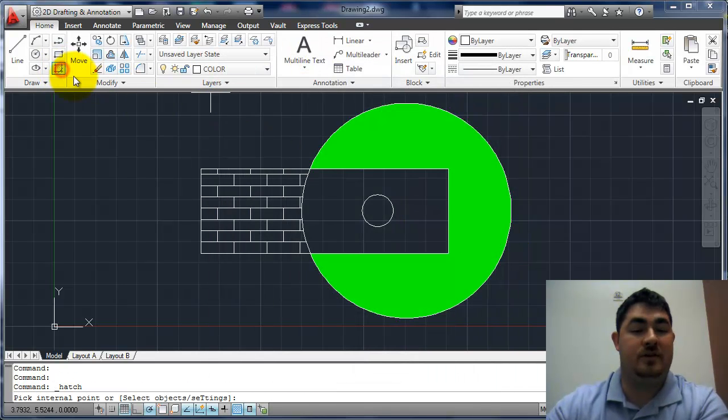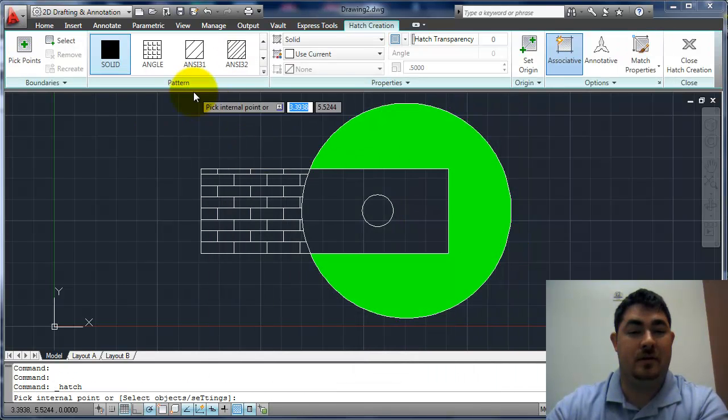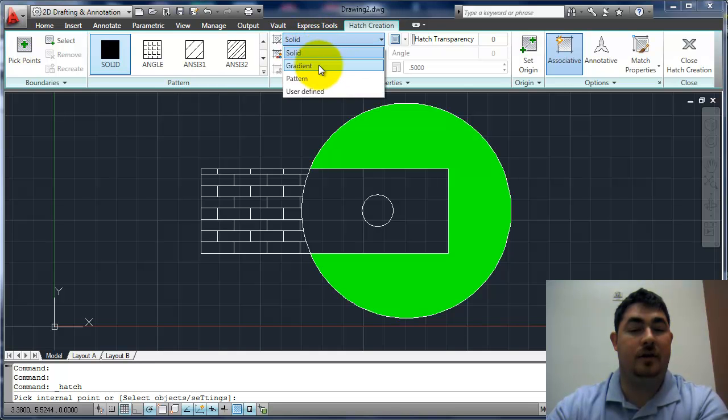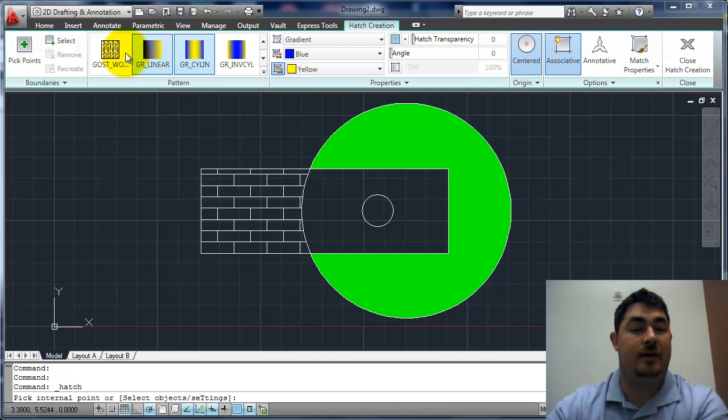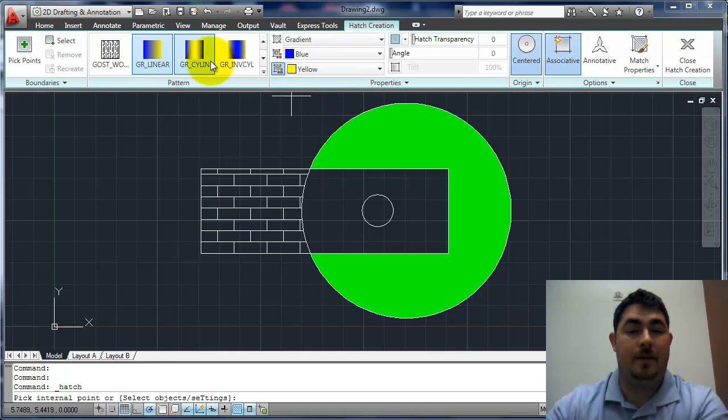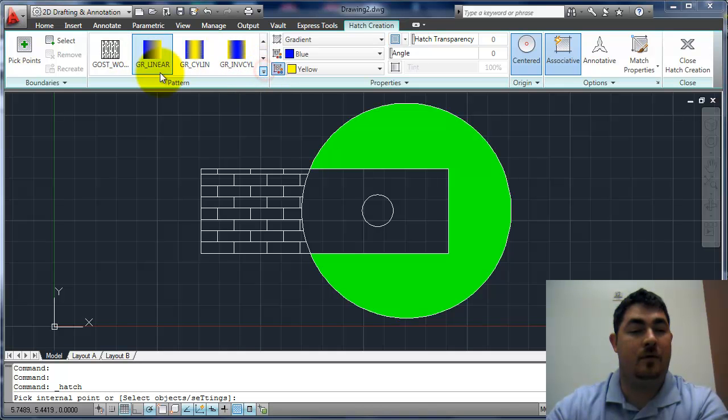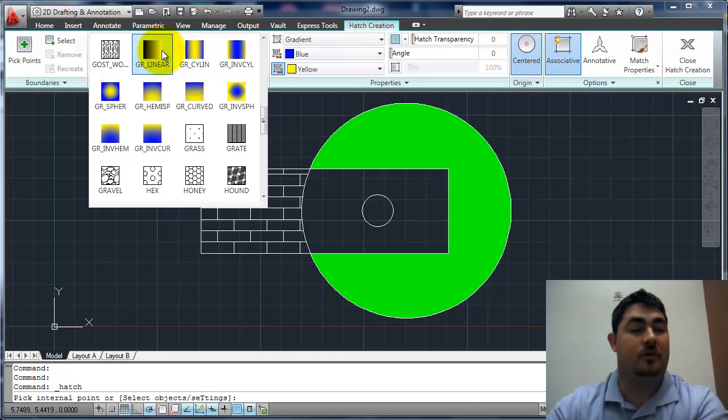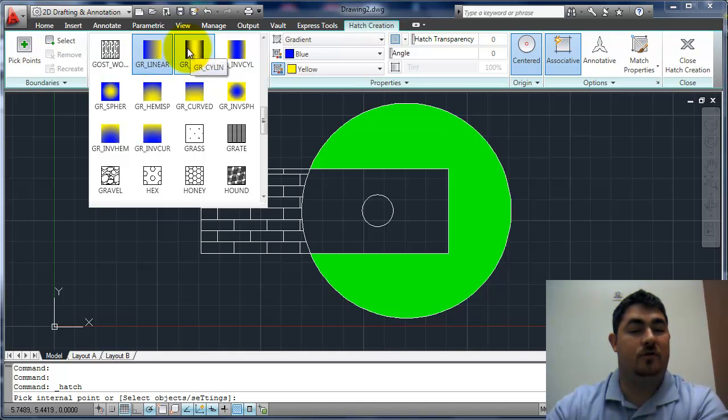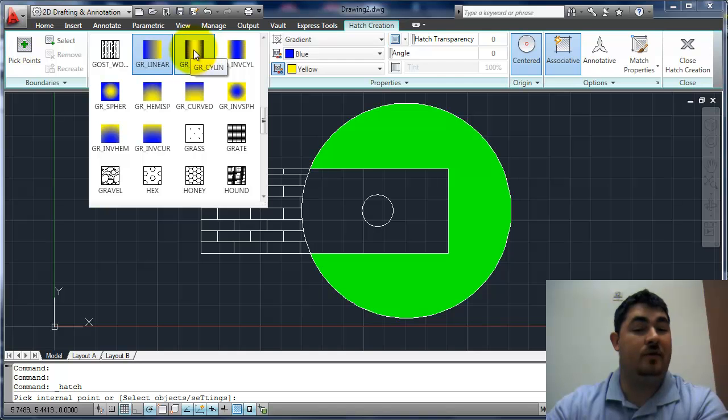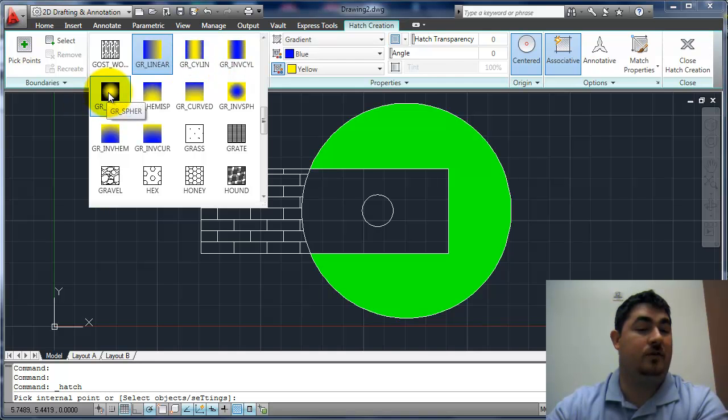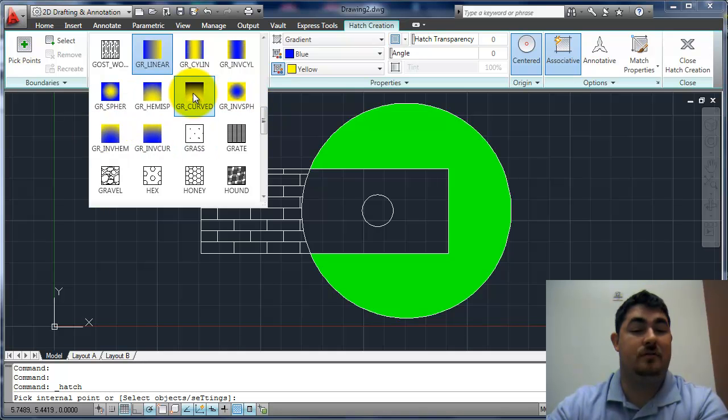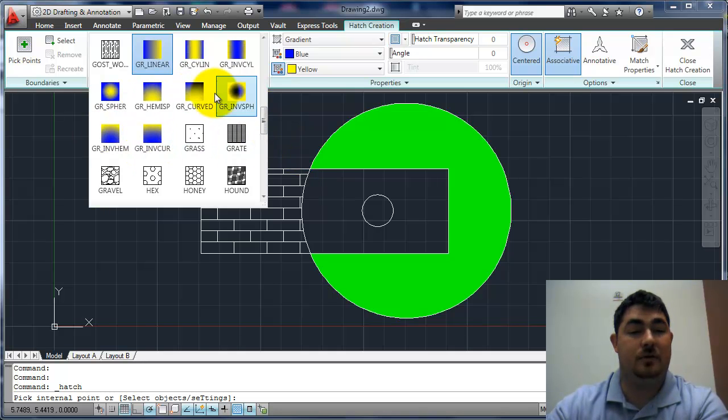So one of the other hatch options is a gradient. So I'm just going to go here and jump right to the gradient section. And you can see I've got a couple options on how I can do a gradient. I can have them linear, just one color to the next, with one color on both sides and another one in the middle, with a circle, kind of curved options depending on how we want it.